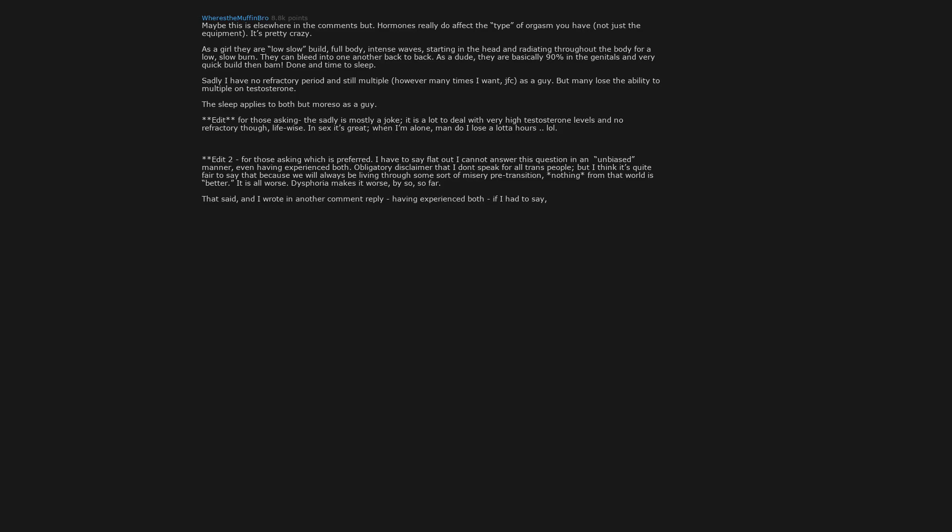That said, and I wrote in another comment reply, having experienced both, if I had to say, F orgasms are more potentially mind blowing. But there are pros and cons as with any duality. I'm speaking with high generalizations here.